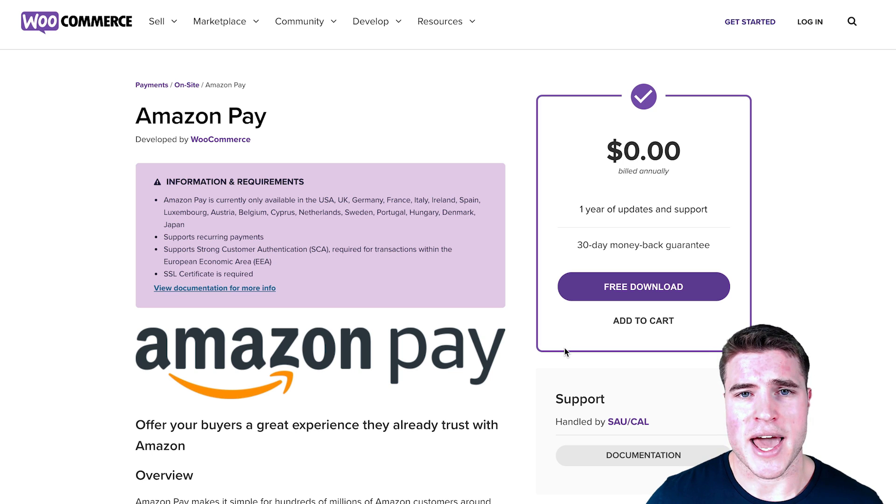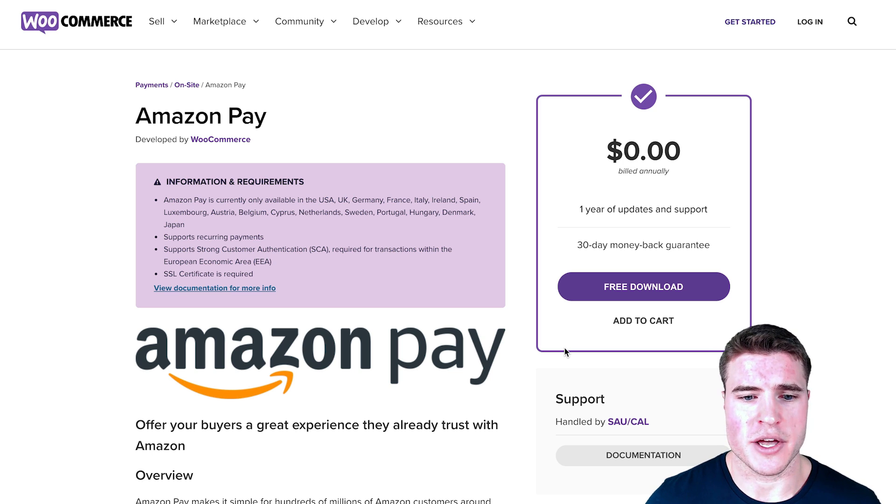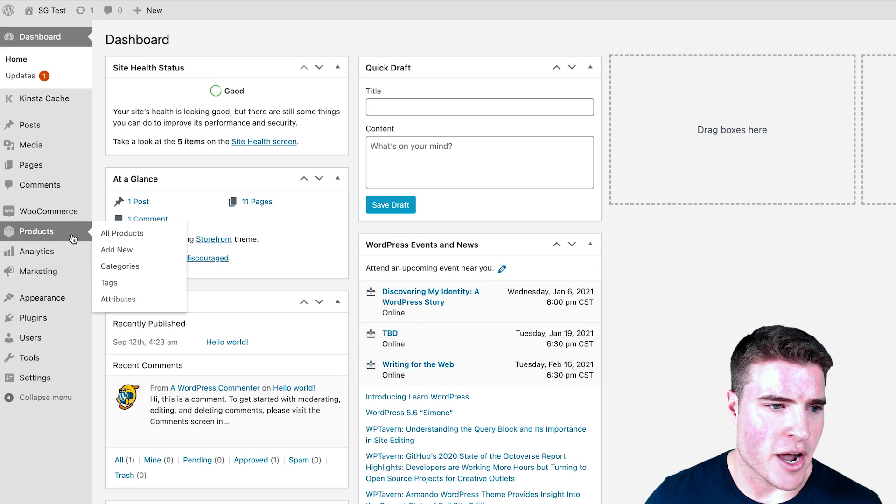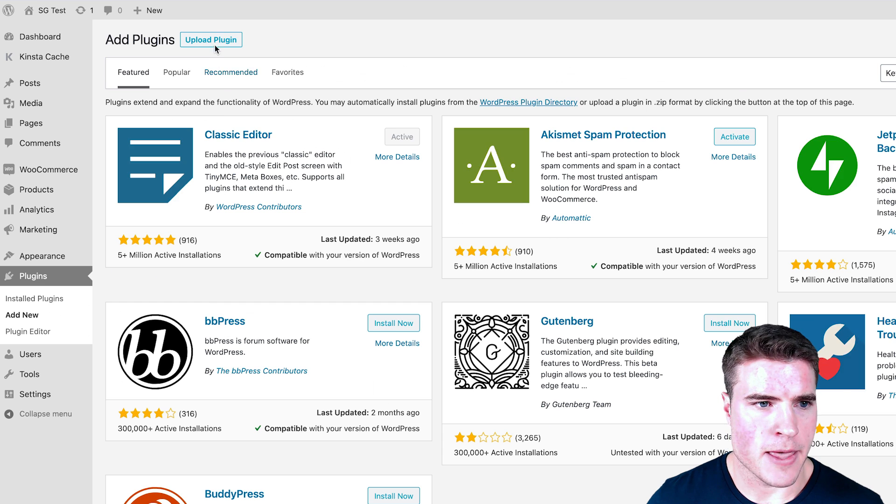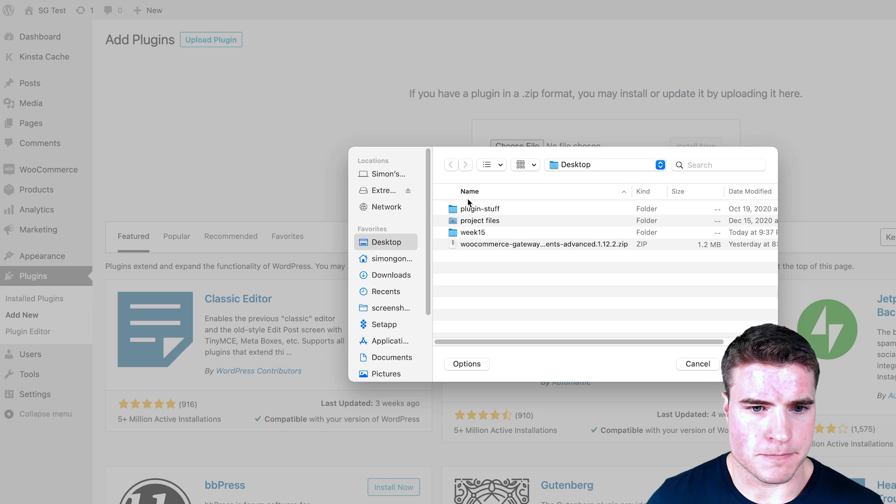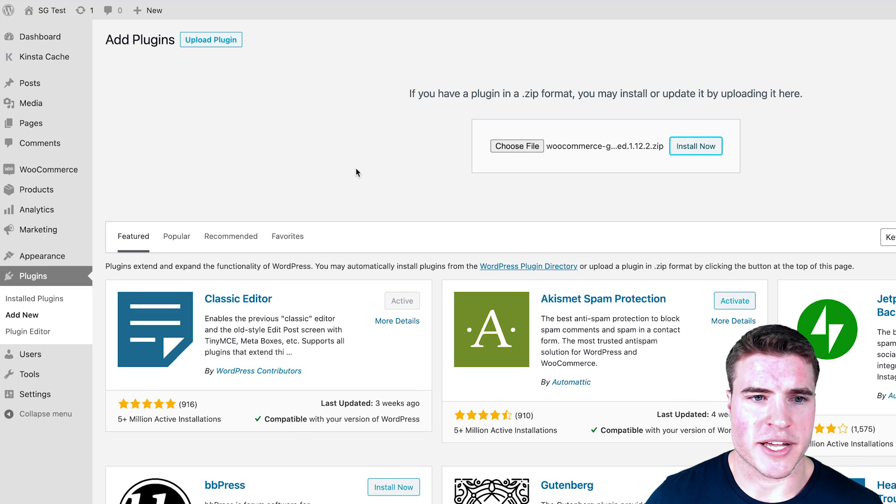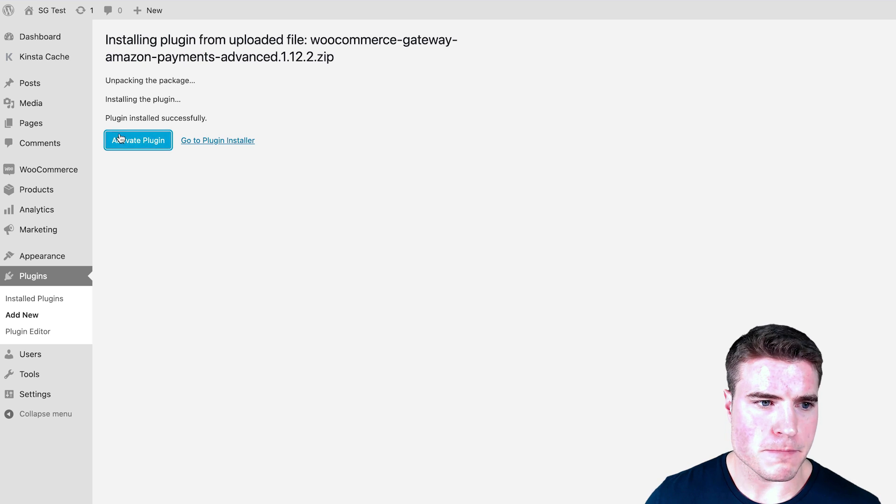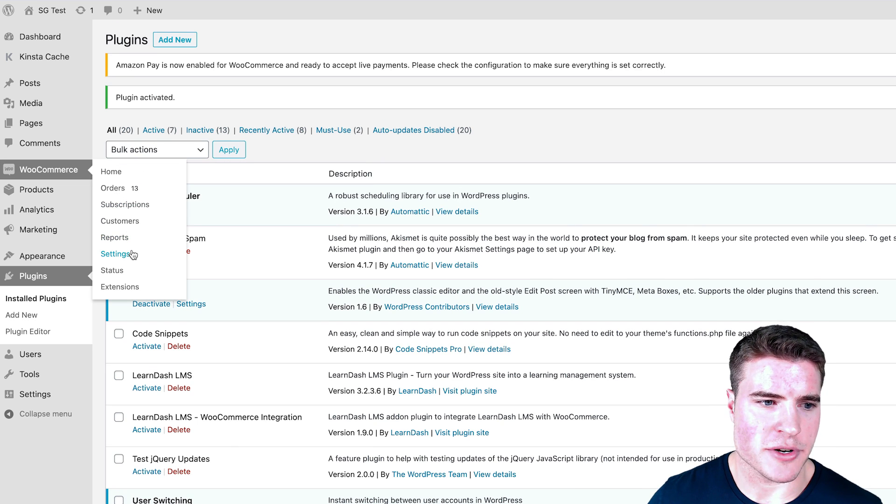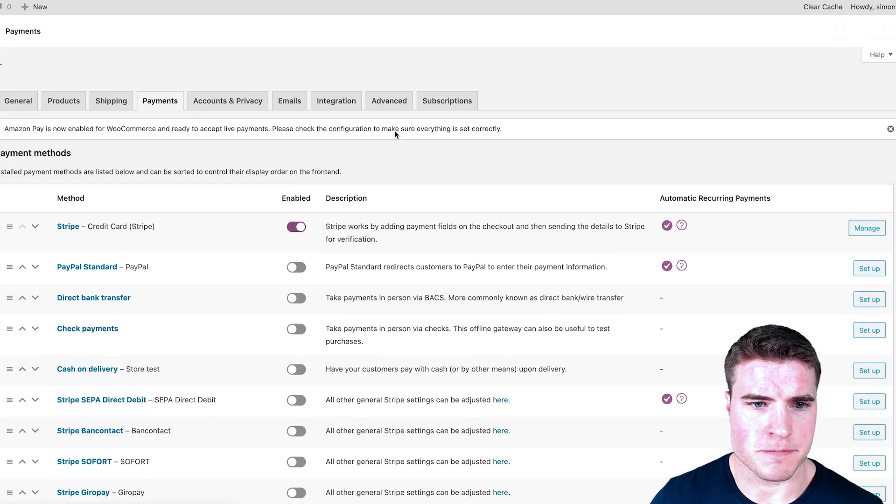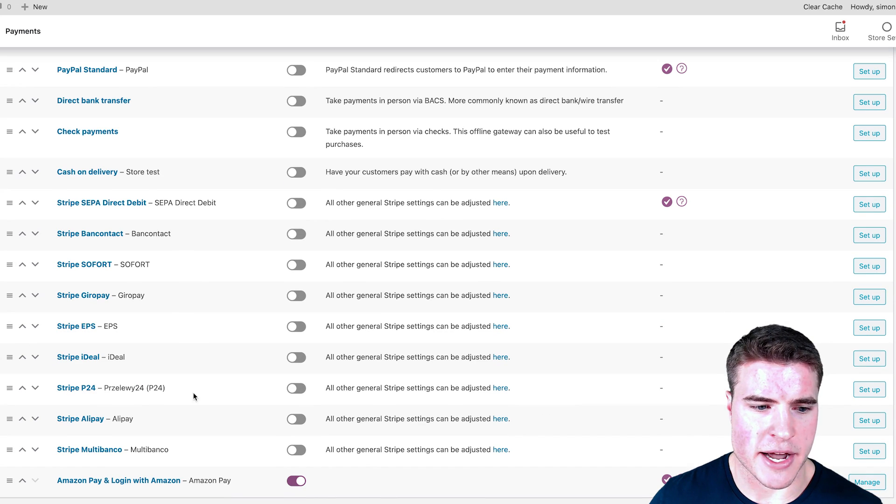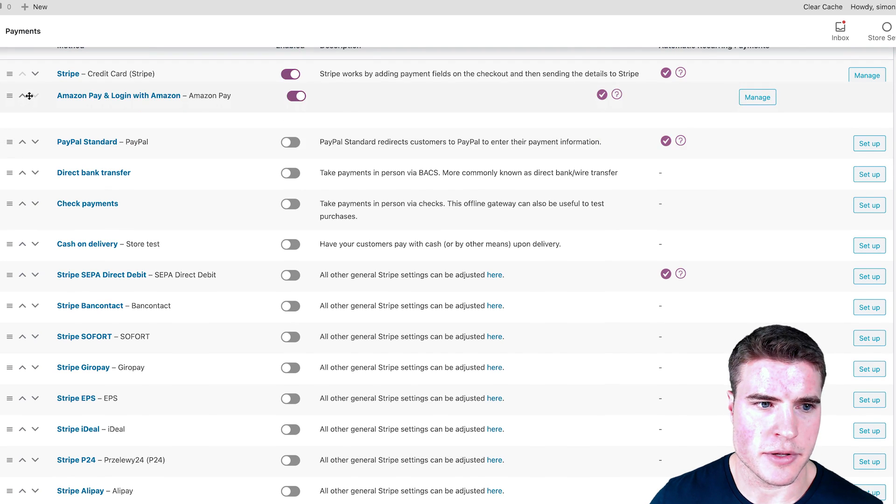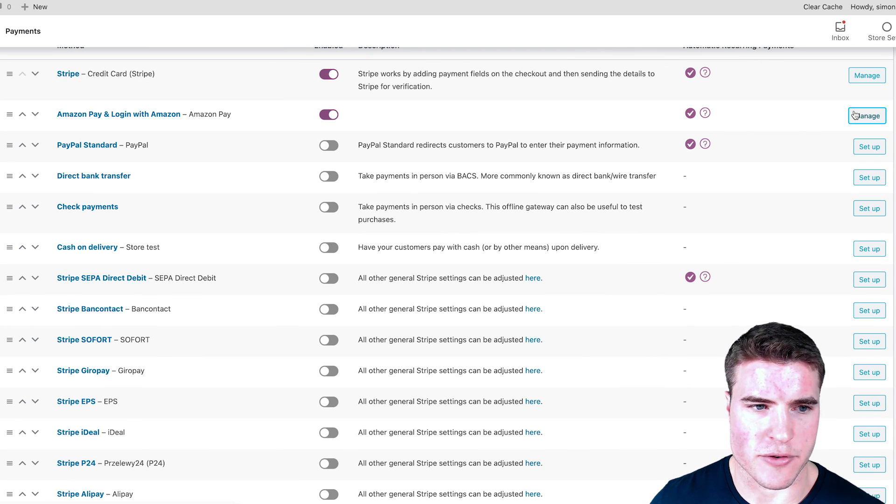Next step is to install the plugin. I'm going to go to my WordPress dashboard and upload this plugin. I already have it downloaded, so I'm going to upload it and activate the plugin. Then I'm going to go to WooCommerce settings and go to Payments. I'm just going to scroll down and I can see Amazon Pay. I'm actually going to bring this all the way up to organize things.